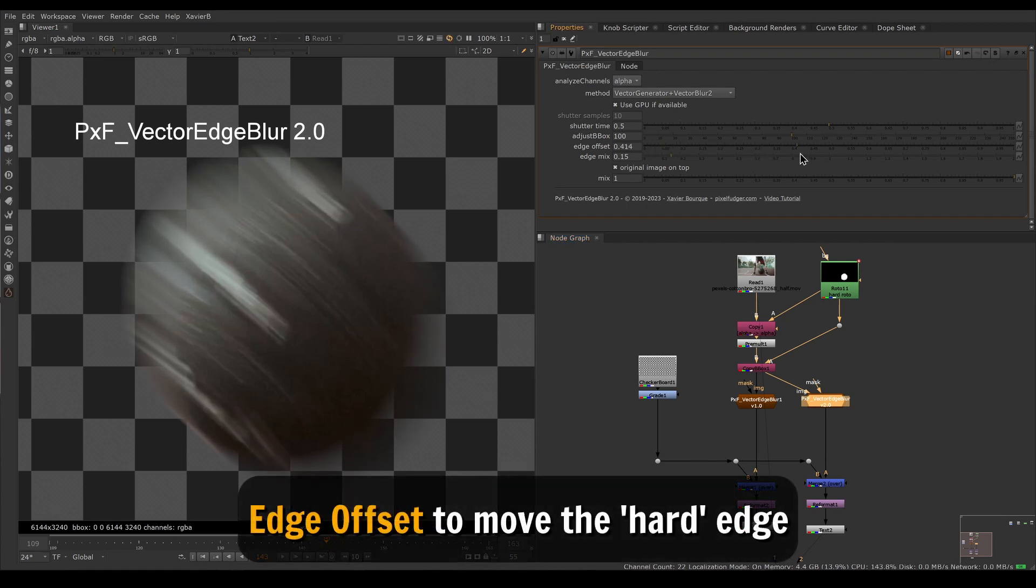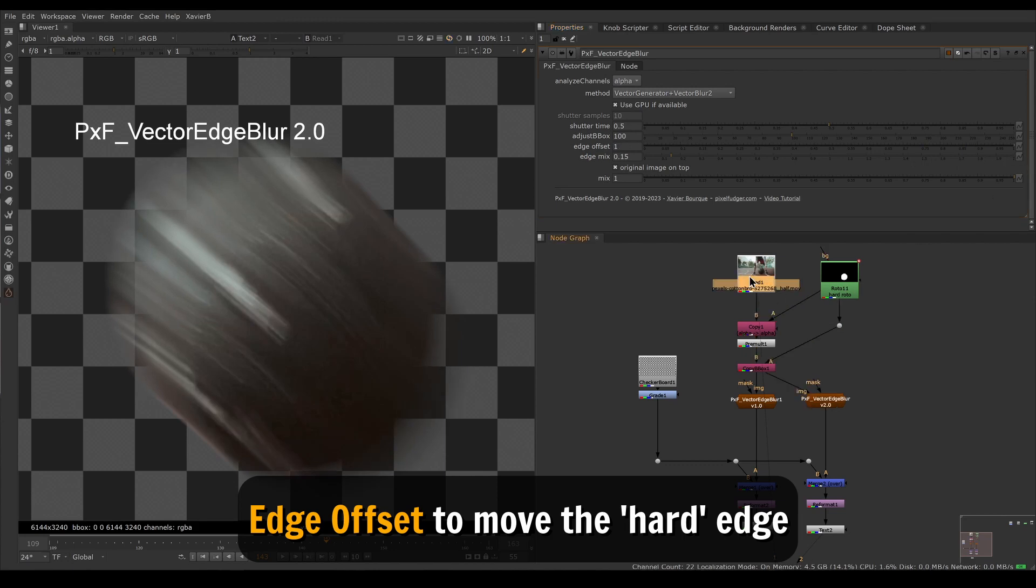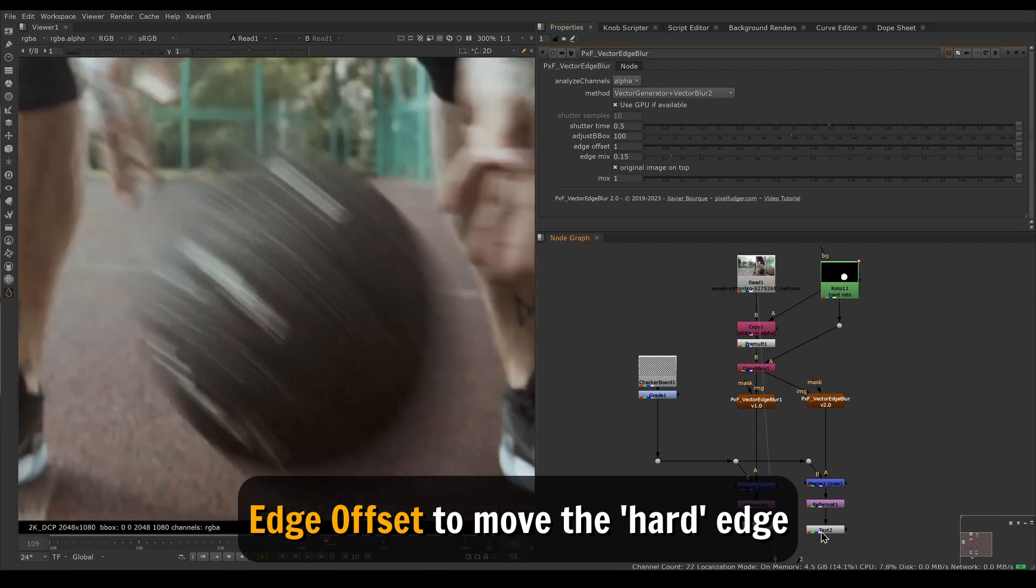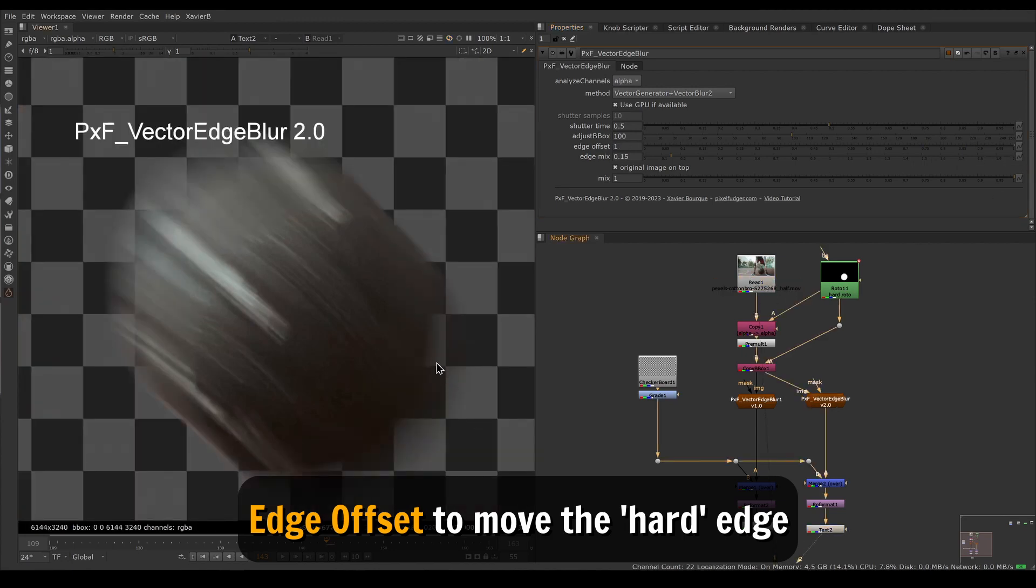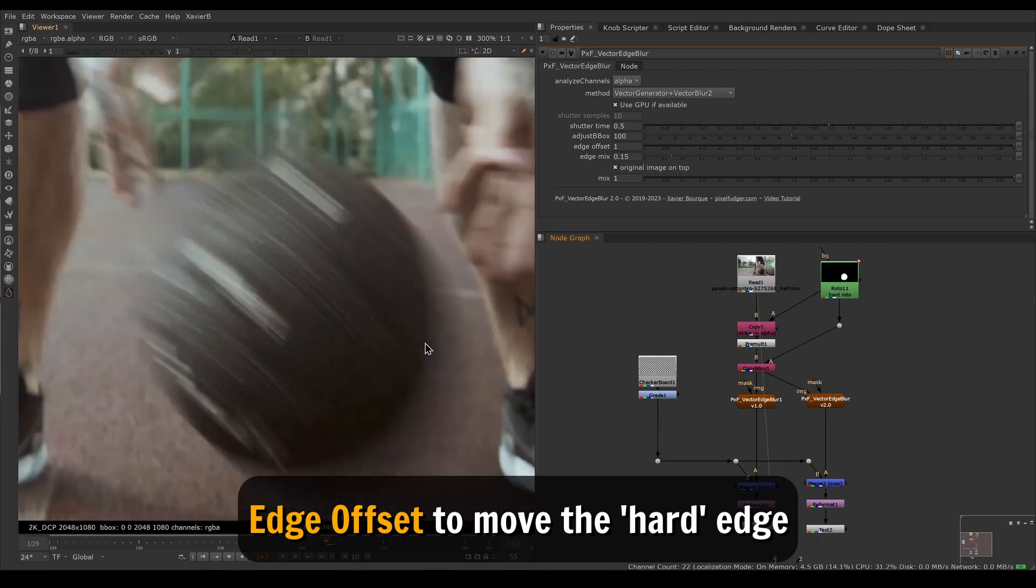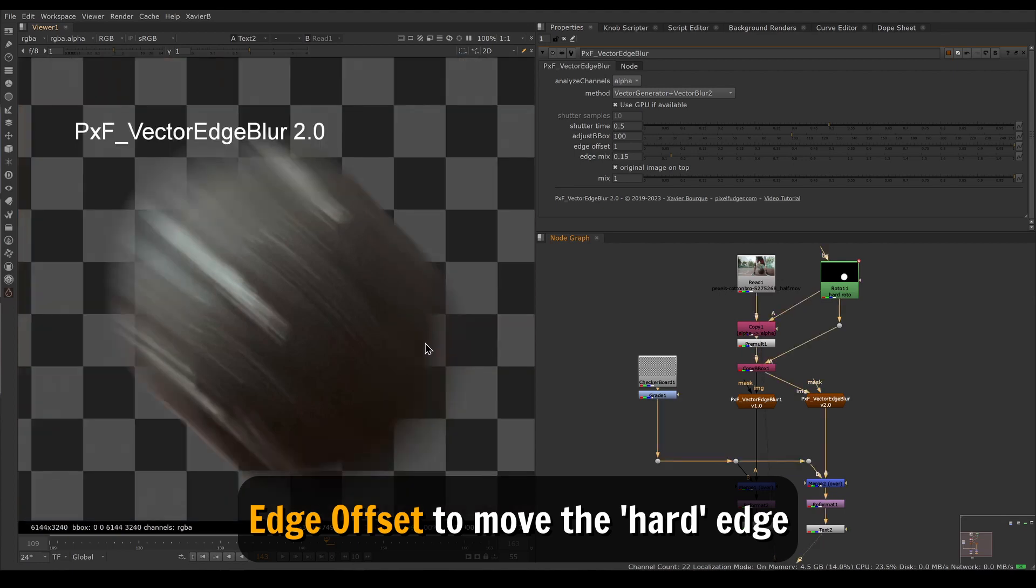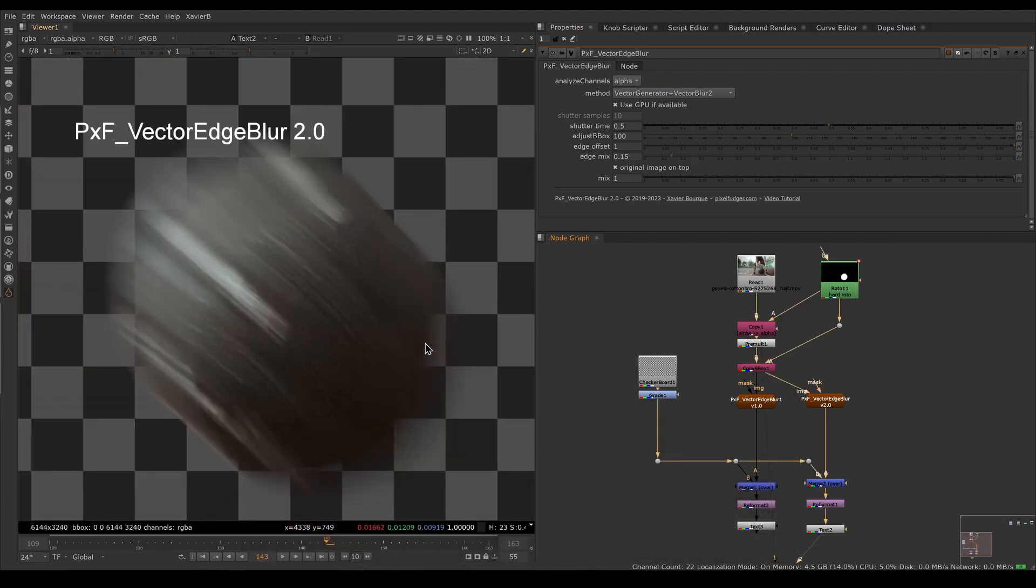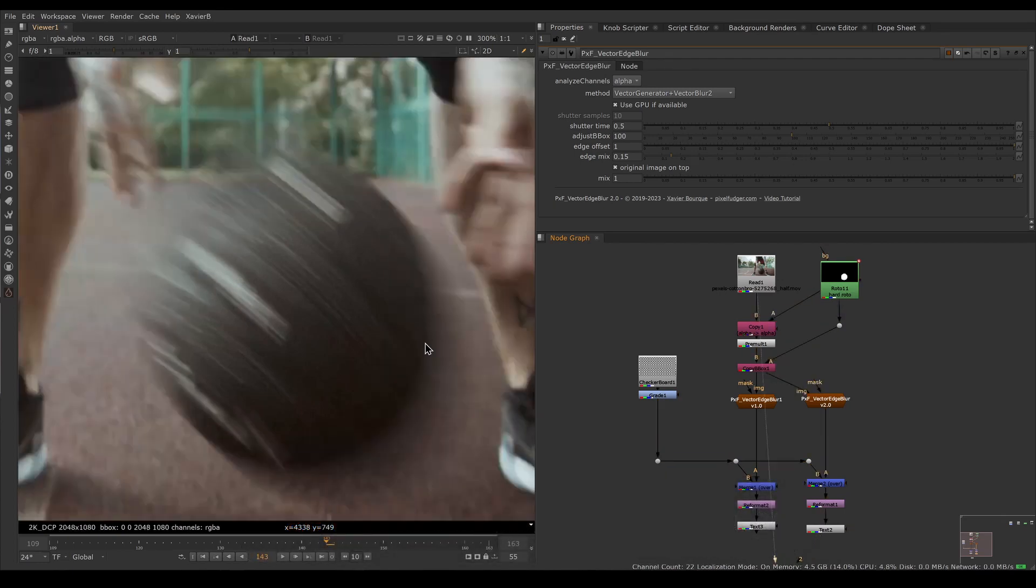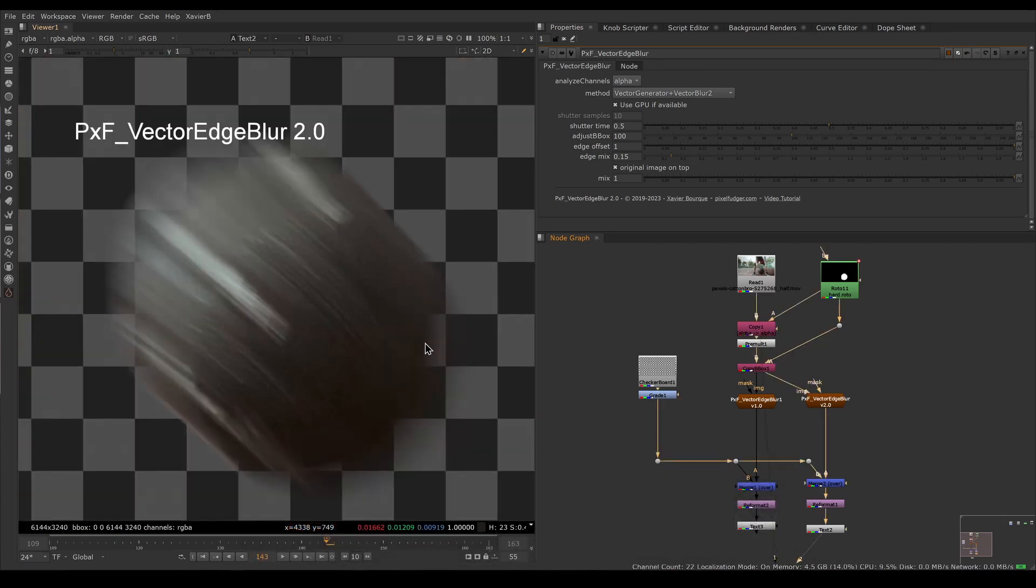We have a new feature here called edge offset, and if we increase edge offset we're pushing our hard edge outwards essentially. Eventually we can tweak it to match our photography. Notice that my hard edge is now in the same spot as the plate.